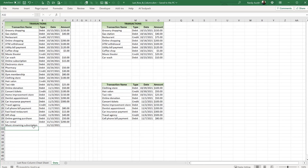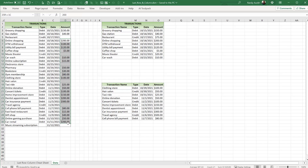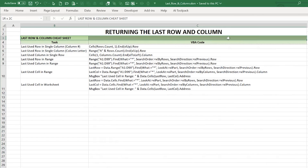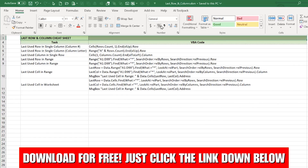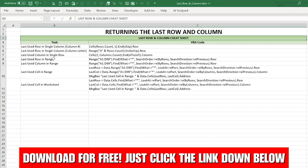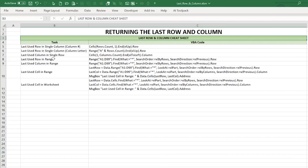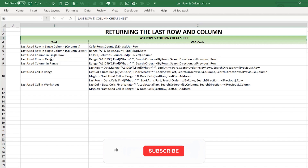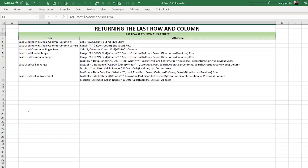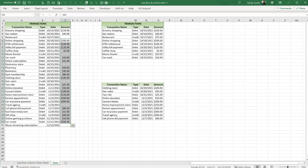I need to know the last row of a particular column, or maybe the last column of the data. What if you have different or inconsistent datasets? We're going to go over all the rules. I've got a cheat sheet you can download for free — click the link below. Don't forget to subscribe and click the notification bell.